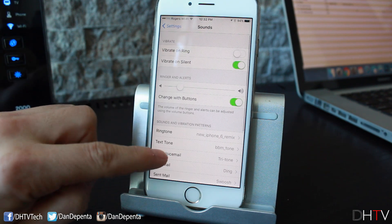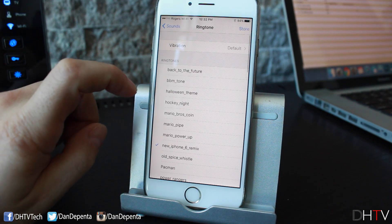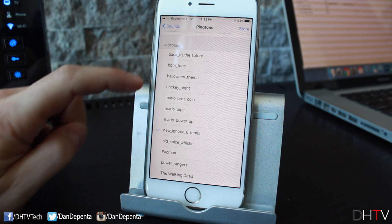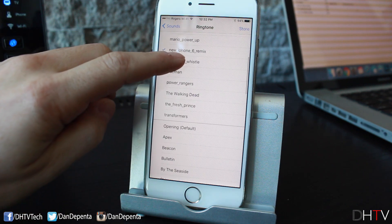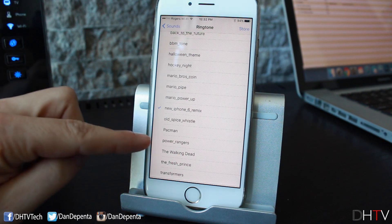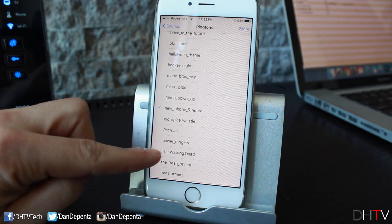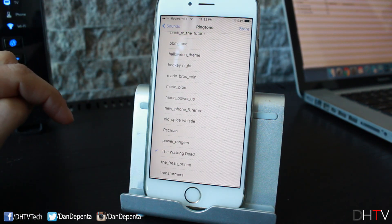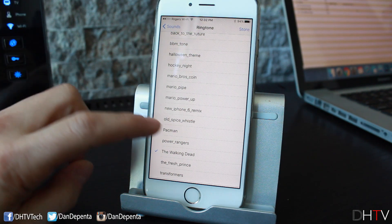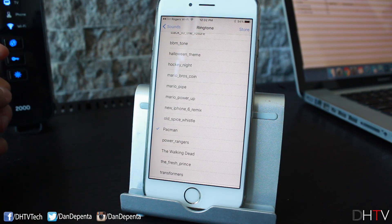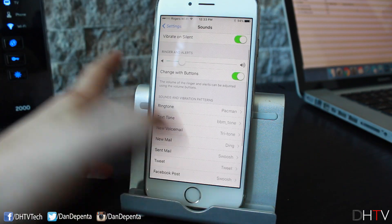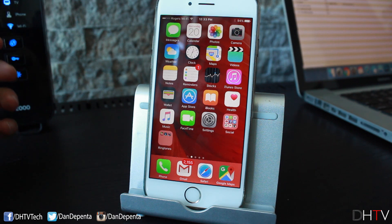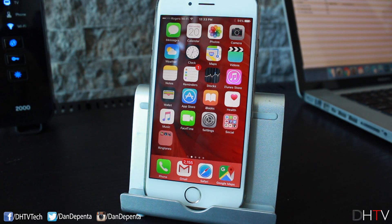To activate the ringtone, open the Settings app, scroll down to Sounds, and tap on Ringtone. All your updated and added ringtones will appear at the top above the standard ones. You can see Pac-Man and The Walking Dead listed — click on one and it'll play. To confirm your selection, just tap back to Sounds and you're done. Now whenever someone calls you, that's the ringtone you'll hear.